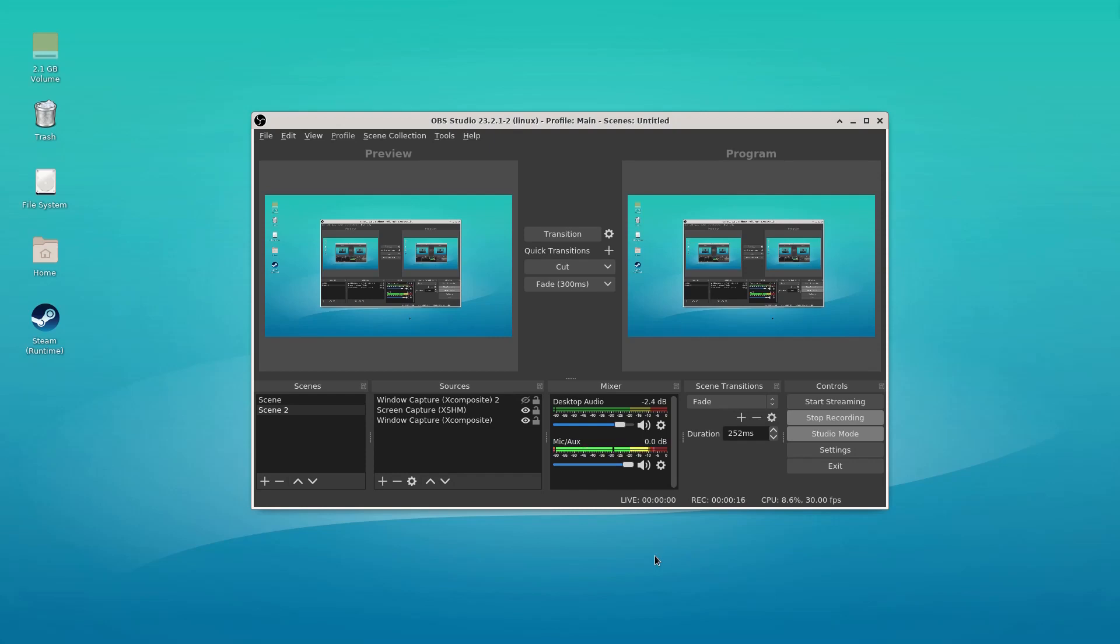So say, for example, you have two people talking, but one of them is really quiet and you want to adjust the audio after you've finished recording. This is what you're going to want to do.